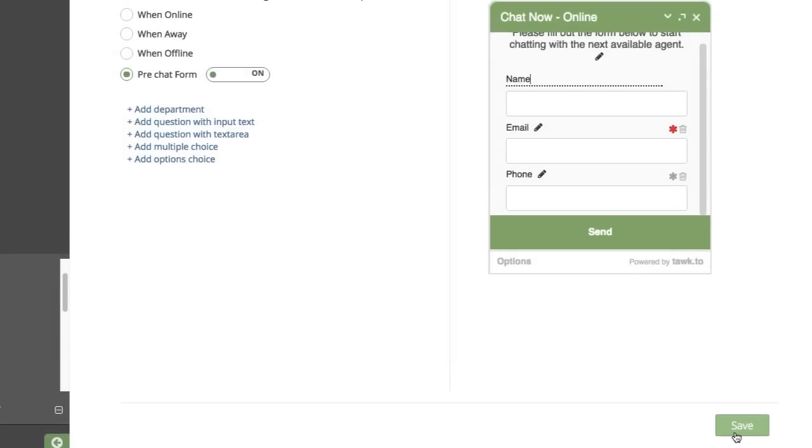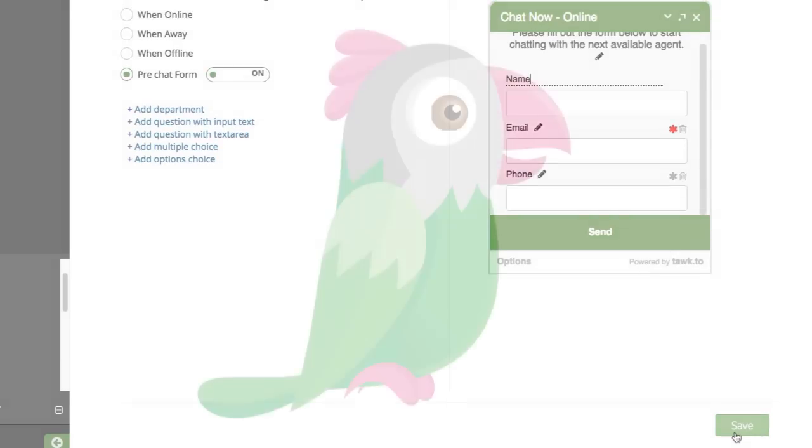And that's it. That's how you add a pre-chat form to the visitor widget. Thanks for watching.